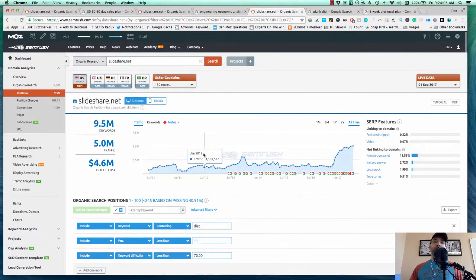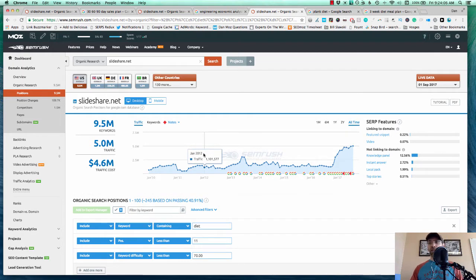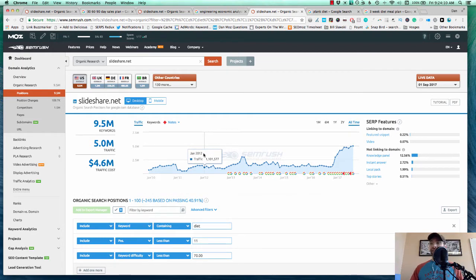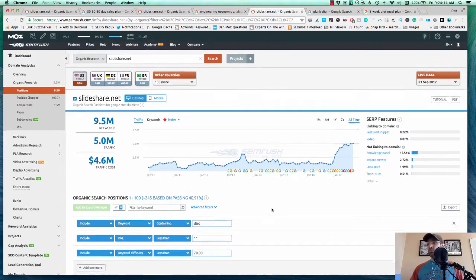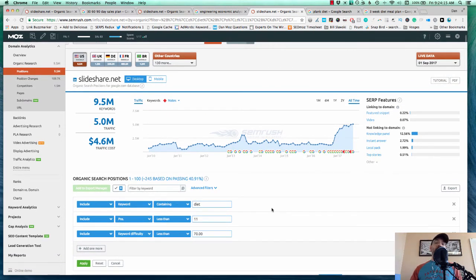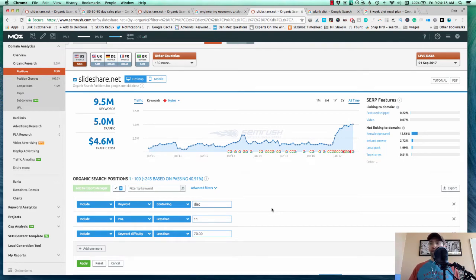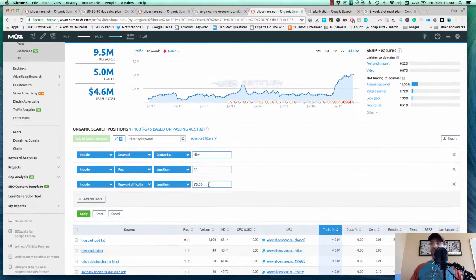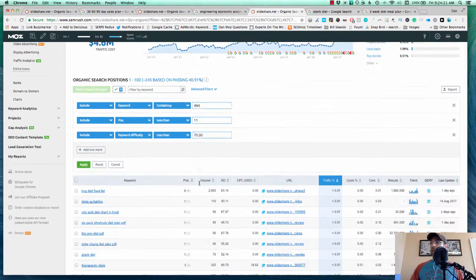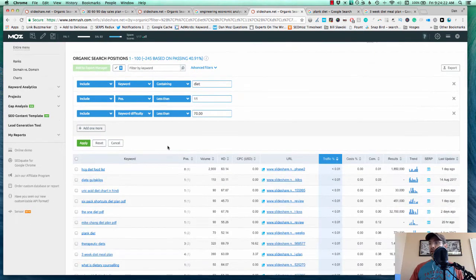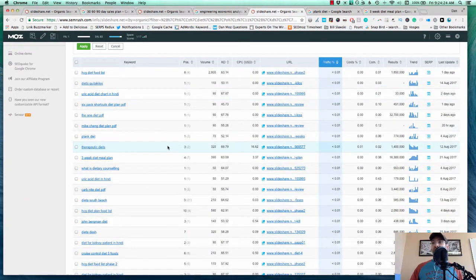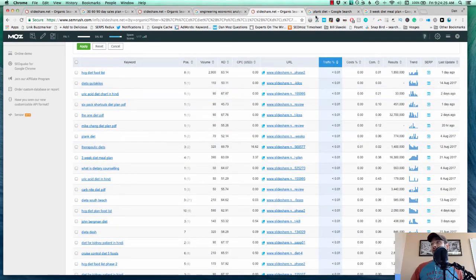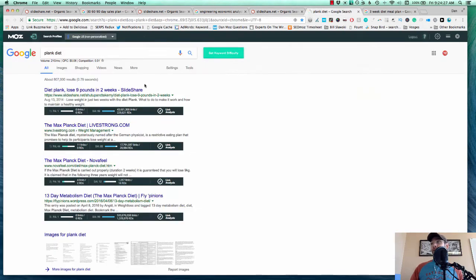Third example here is you might be thinking SlideShare is probably good for B2B stuff, business stuff, but there actually is some consumer content on SlideShare. So again, I started broad, I chose the word diet. This would be good for anybody in the diet space, the fitness space, nutrition space, starting with 11 and 70. And right away, you can scan the results here yourself. But I just kind of picked a couple slightly at random here.